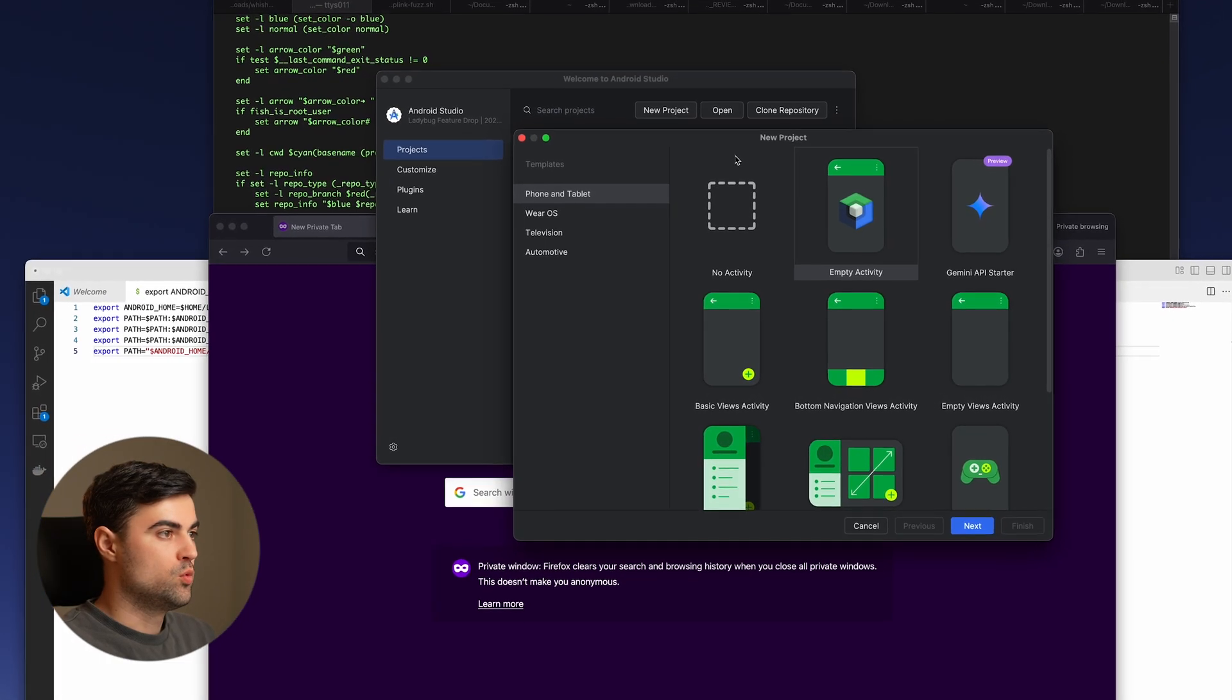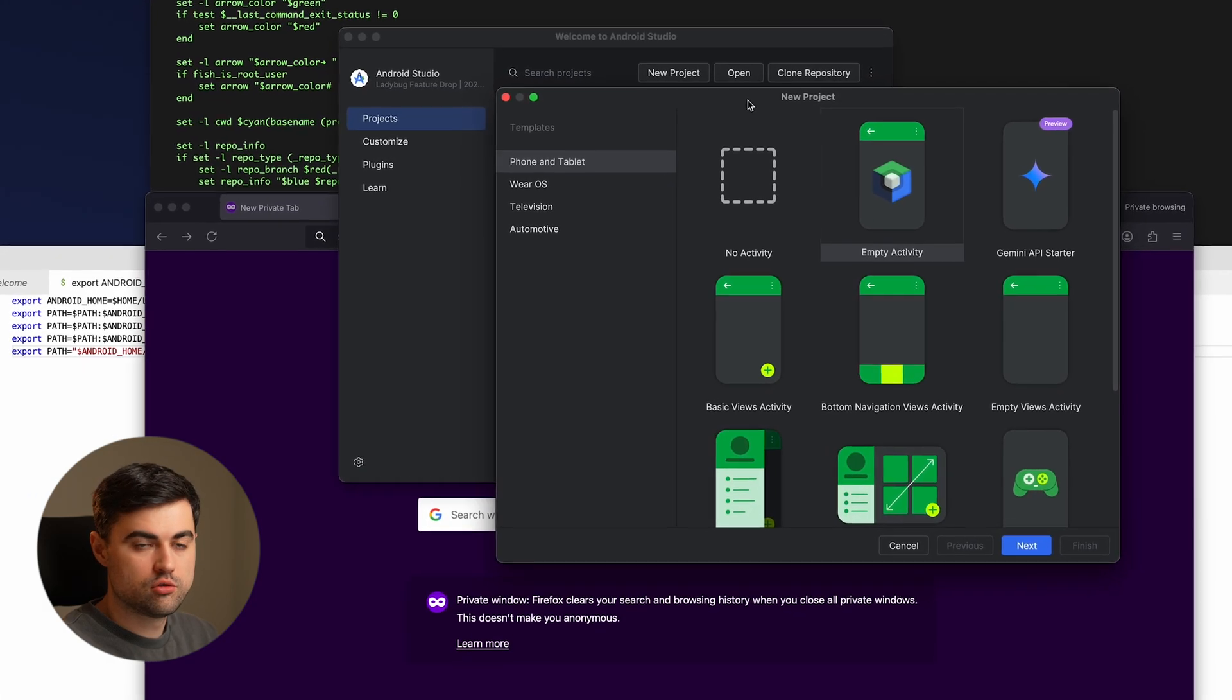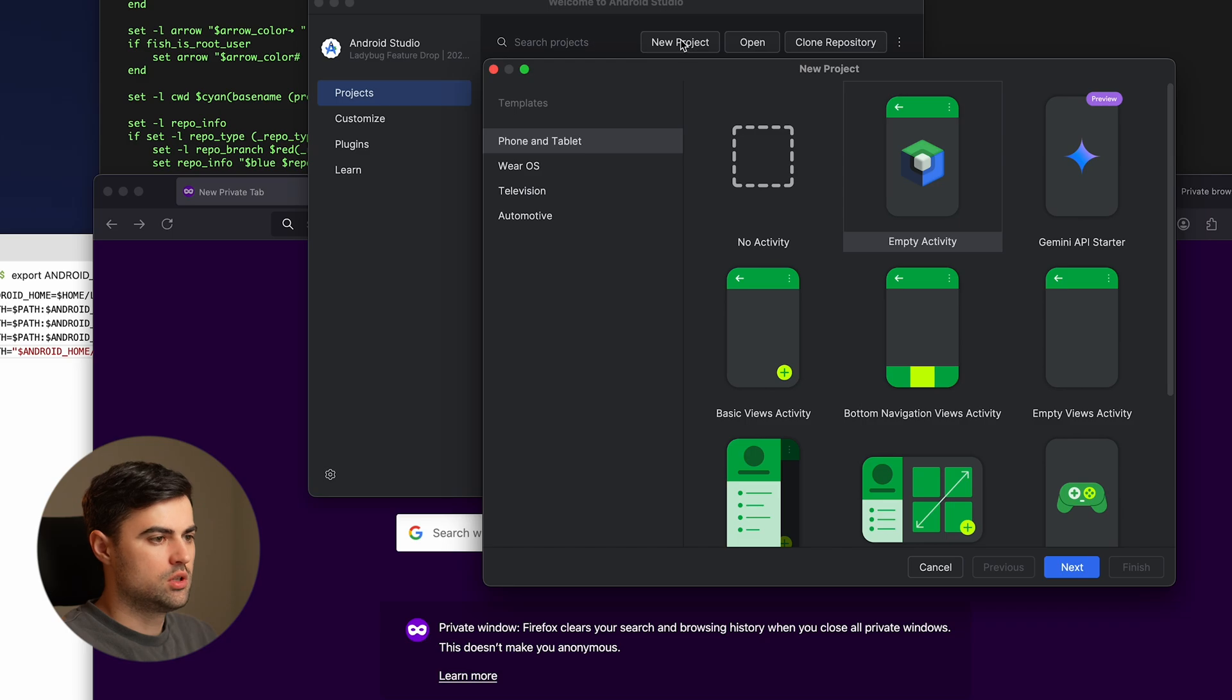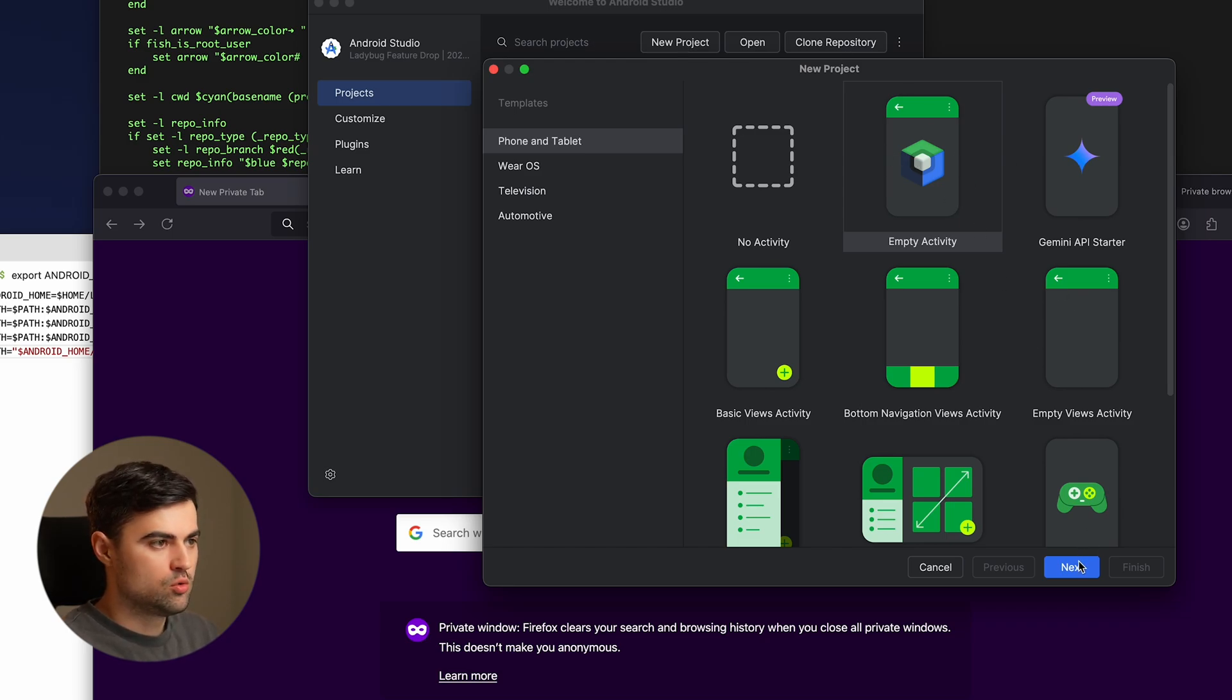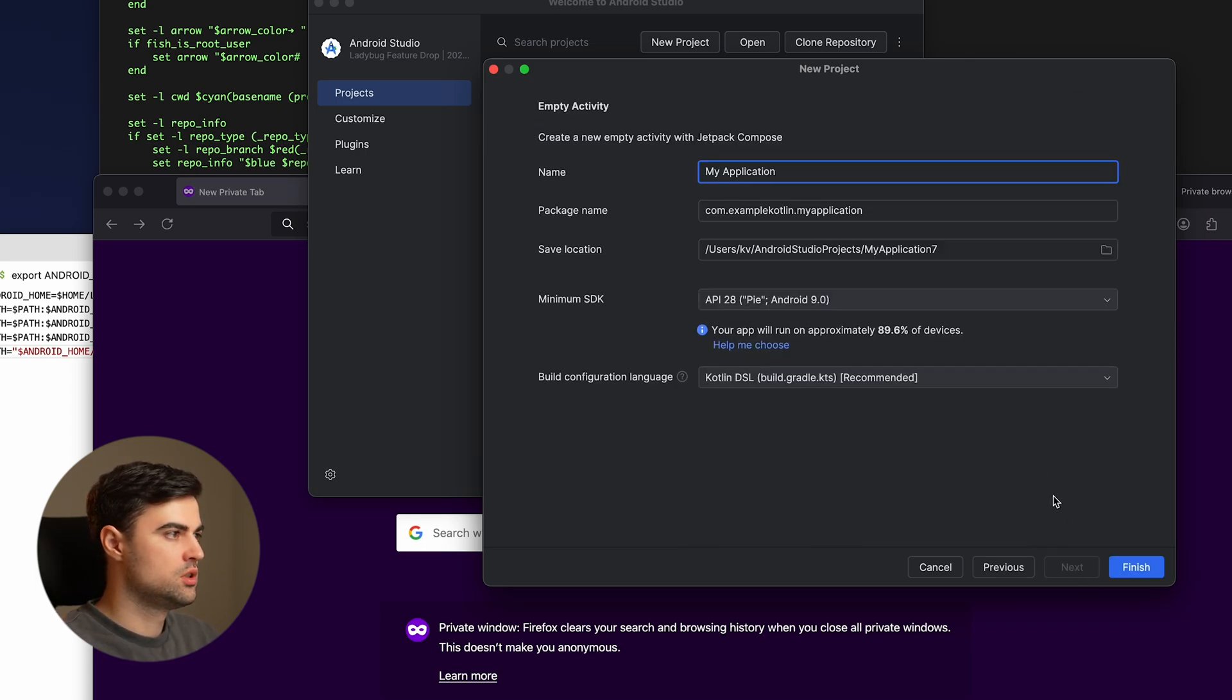After we download and install Android Studio, we're going to click on new project. Then we can basically choose any of this, it doesn't really matter. So I'll do the empty activity and then we click next, my application, finish.